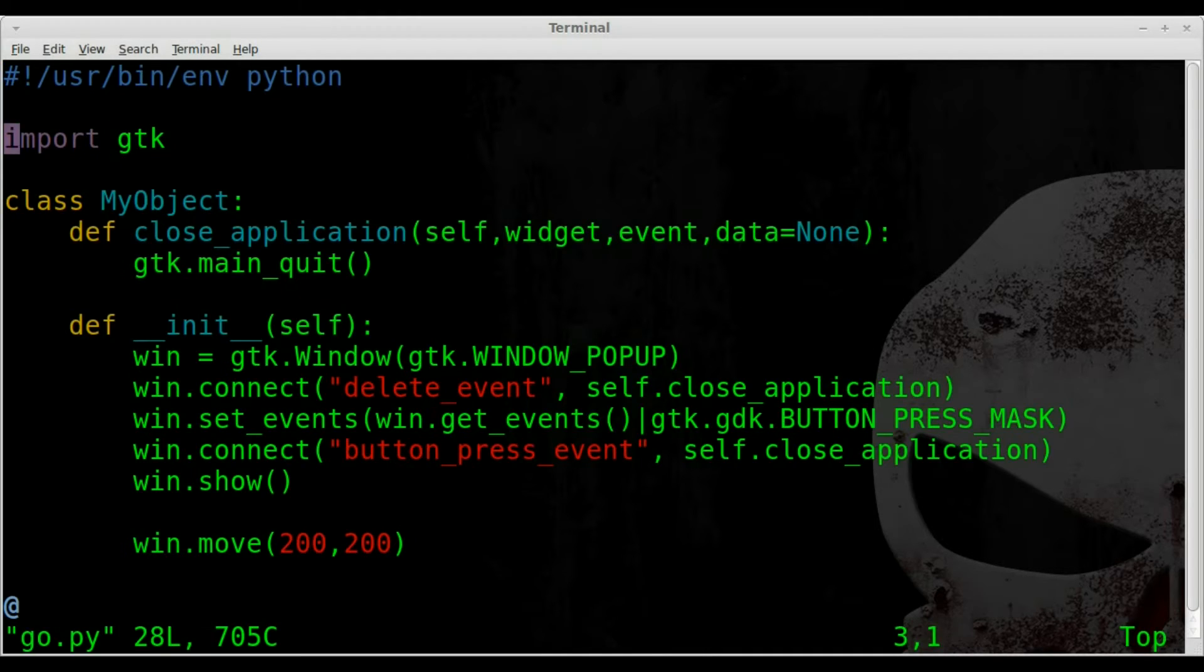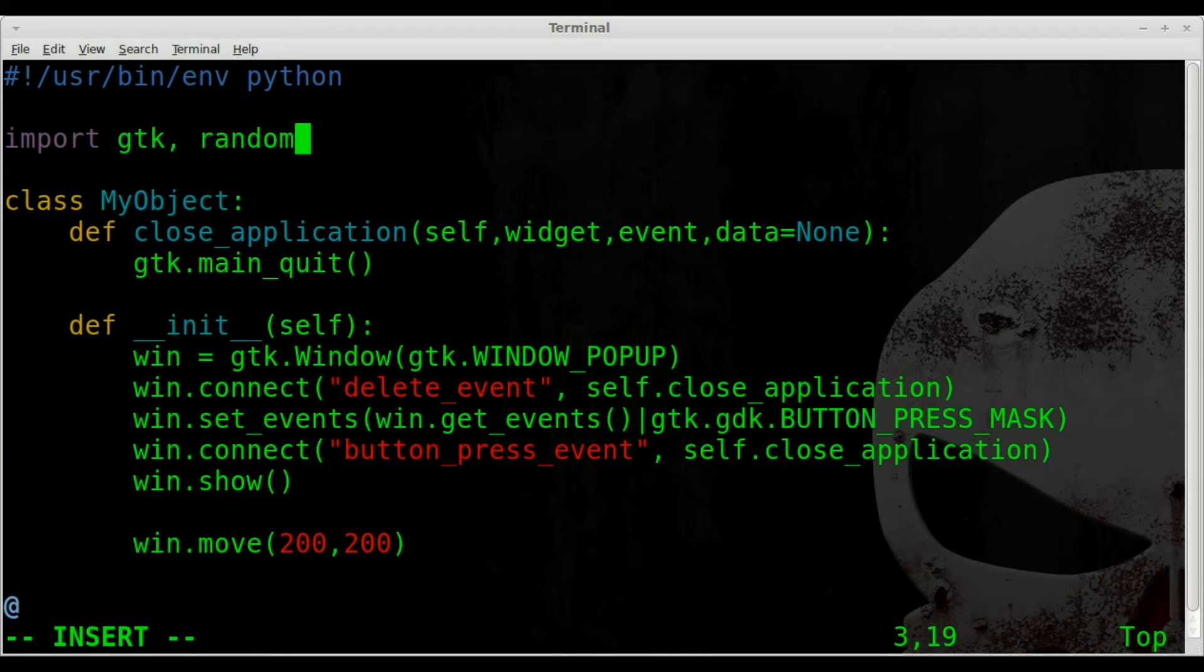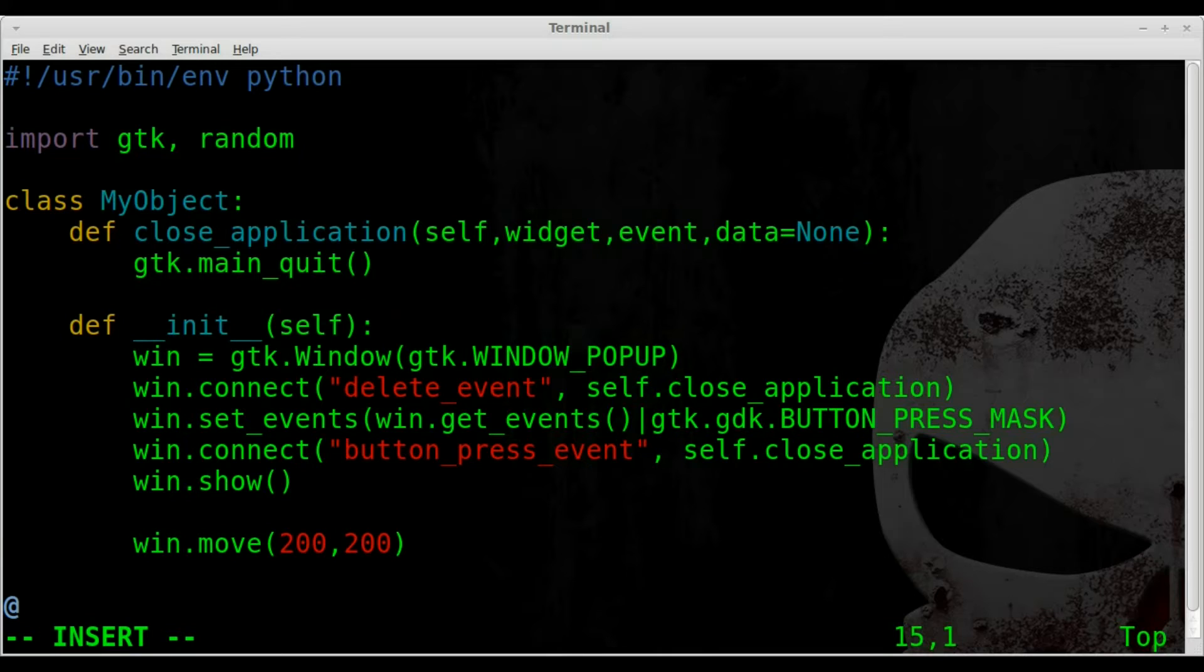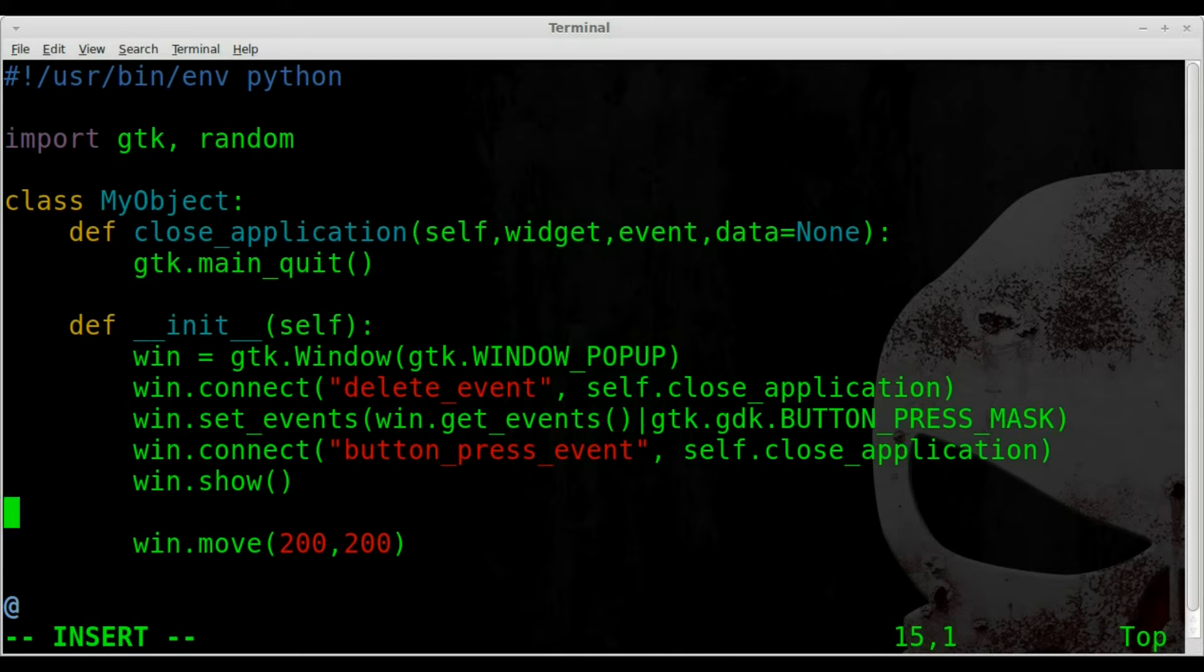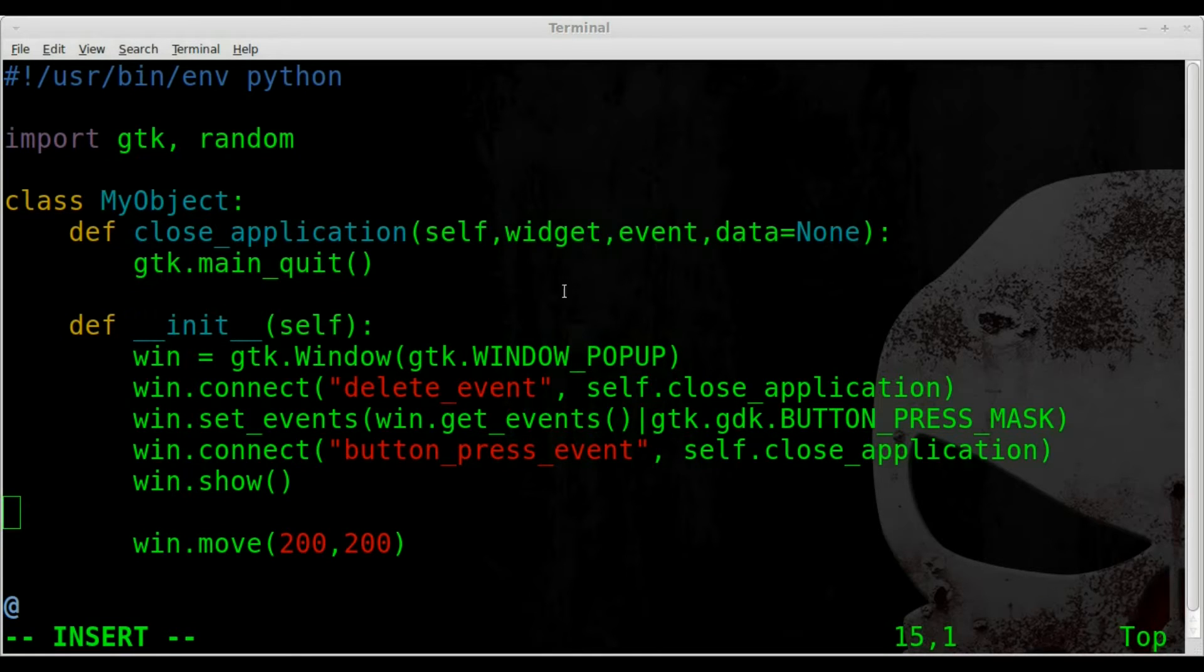Okay, now another thing we want to do is detect the screen height and width, because you don't want to just give a random number. It could be anything, and you need to give it a range to go in. So what we're going to do for that is create two variables.